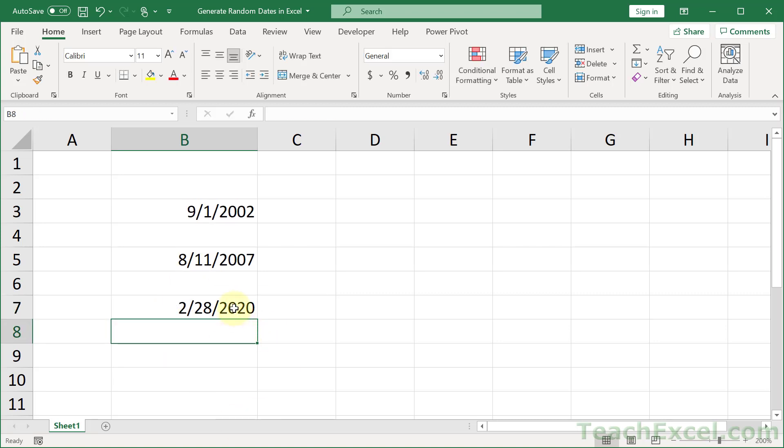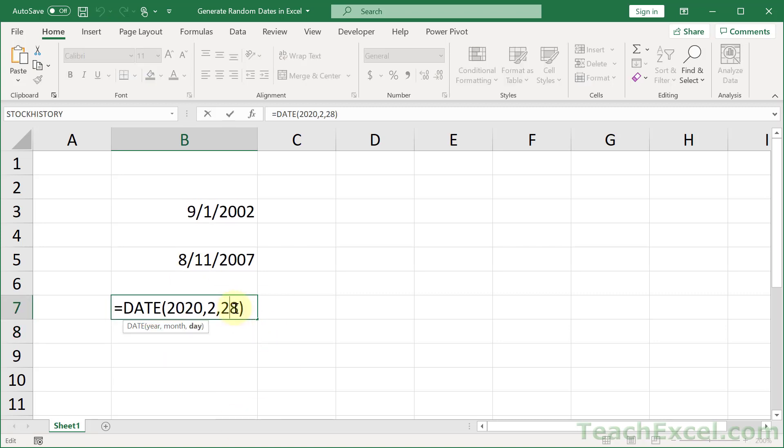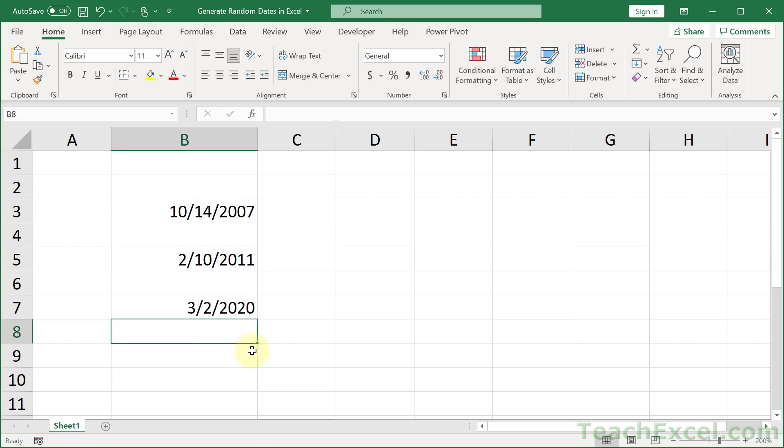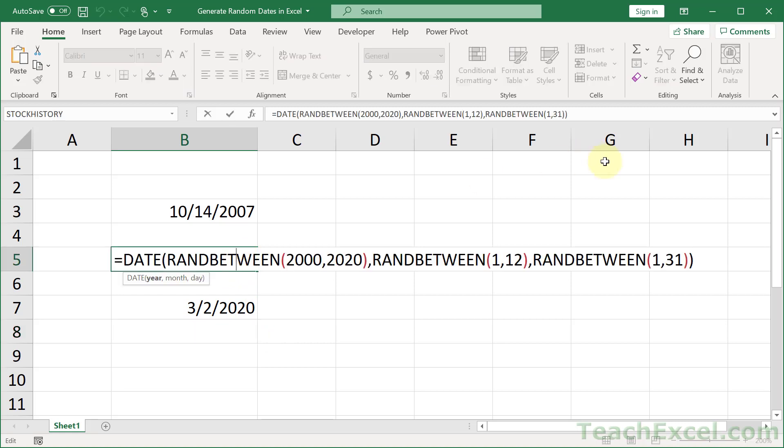But what if we put 31 here? It simply adds it and goes to the next date. So now we have March 2nd. So we do not ever have to worry about this guy being too big and causing an error.